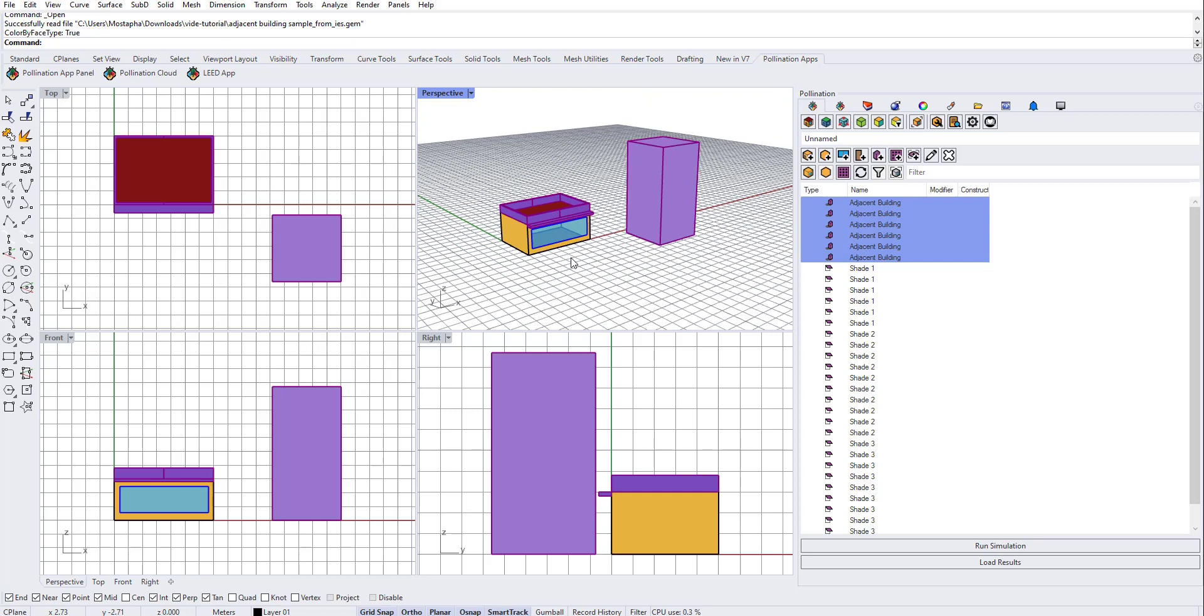I hope you find this feature useful to keep your shades in a way that they can work right away when you import them to IES. Enjoy the rest of your day.